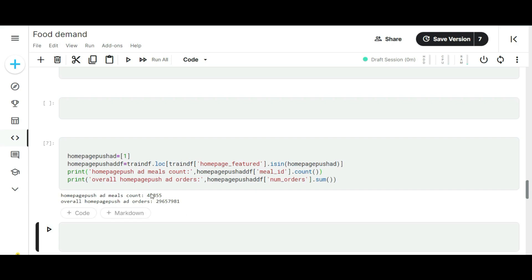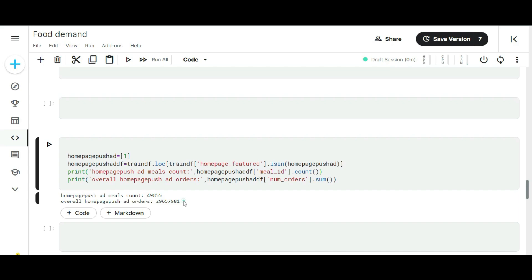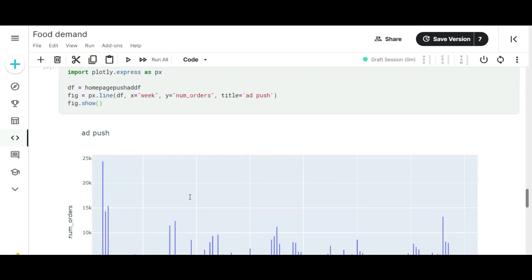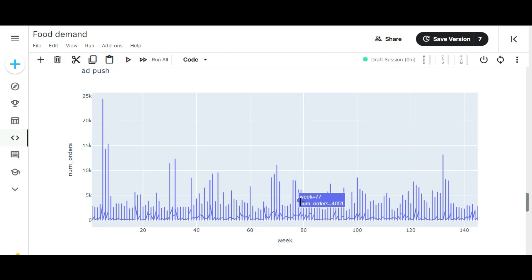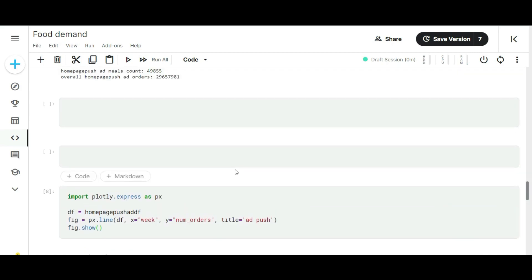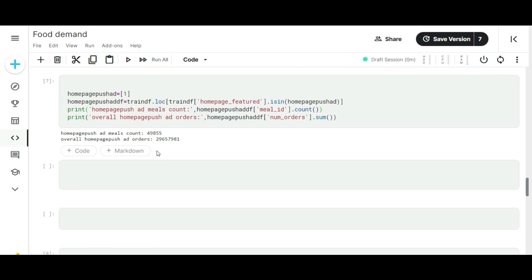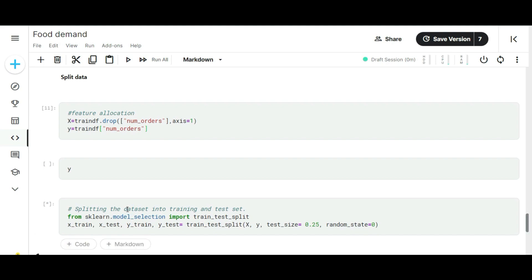You can see here we got some numbers. 49,855 different types of meals are ordered through the homepage advertisement. Look at the overall orders booked through the homepage ad. It is very huge compared to the promotion orders. Around 29 million orders are booked by the ad pushers, which is more than the promotion stuff. Here we identified where to concentrate more. Compared to the promotion offers, the advertisement is going good on the sales. Pushing more ads will help this organization increase the sales. These are the two major insights I found from this dataset. Let's move to the data preparation part.